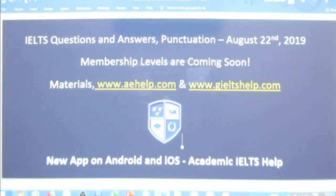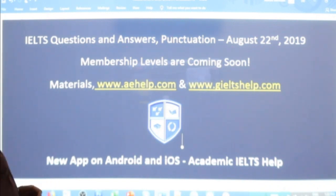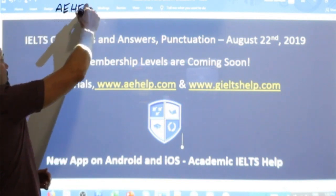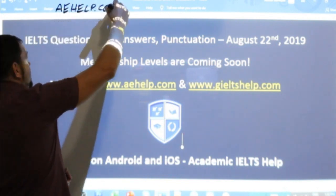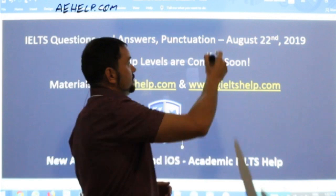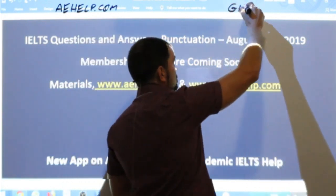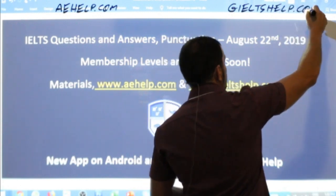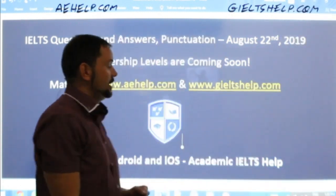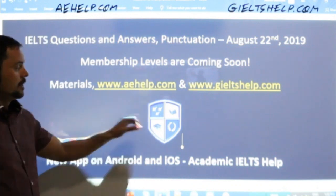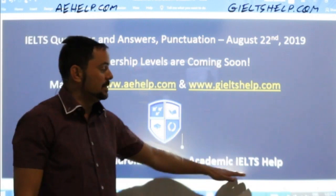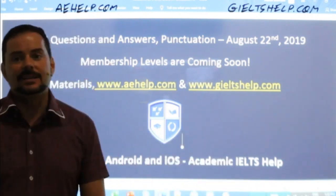The materials for this class are coming from our websites. For academic IELTS, check us out at aehelp.com. For the general version of the exam, check us out at gieltshelp.com. And of course, you can download our academic IELTS app — look for our shield in your Play Store or Apple Store.